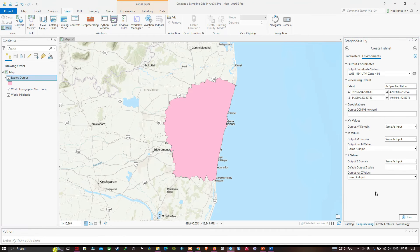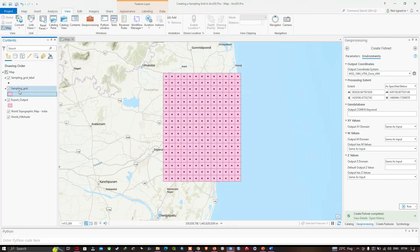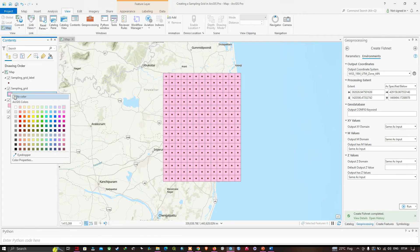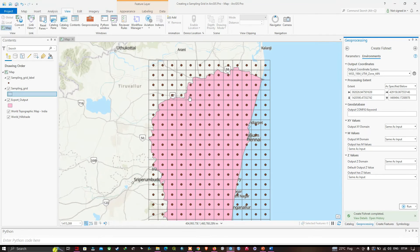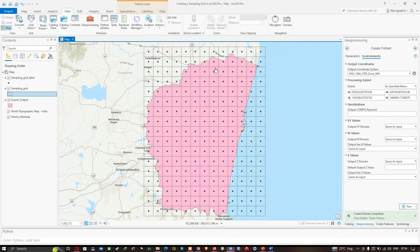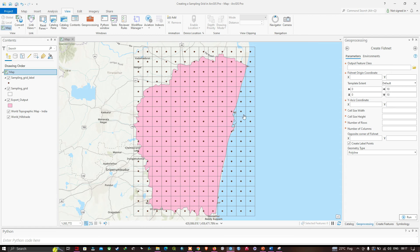Once that's done, click Run. Now we can visualize that we have created our sampling grid. Let me make some changes to it — I'll make it hollow by navigating to the sampling grids layer and selecting the color option. Now you can visualize we have created our sampling grid for our study region, and you can clearly see the fishnets created around our study area boundary.